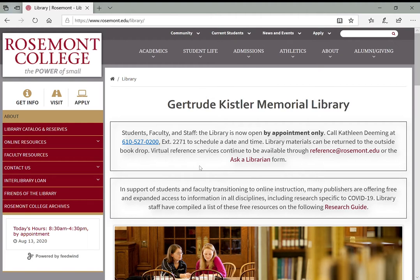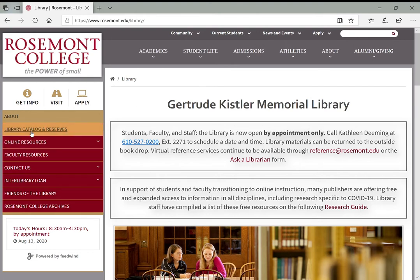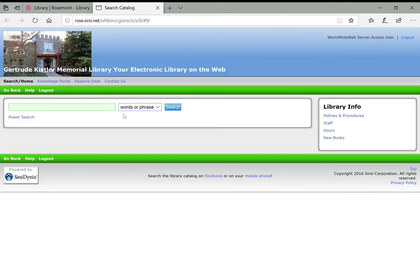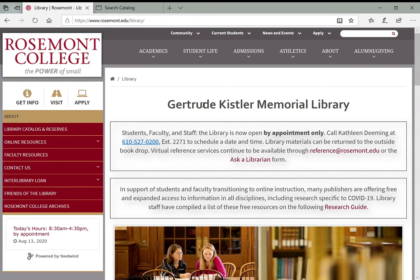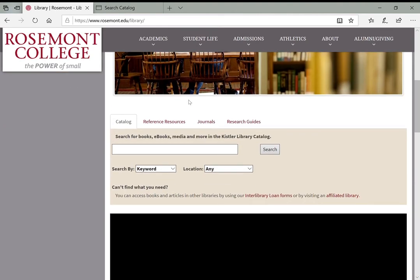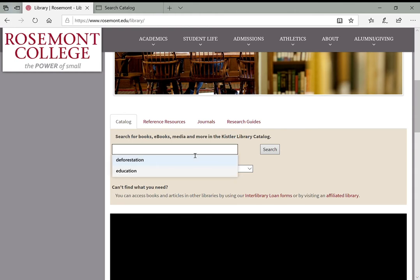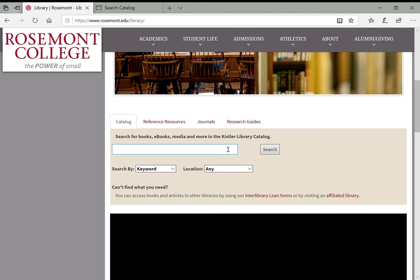So again we're at the library website. Now we could click this link right on the left, library catalog and reserves, which will pull up our library catalog. But again on that library page if you scroll down and get to this search box that says catalog, you can also search directly right here for any terms or subject areas you're looking for books and ebooks related to.